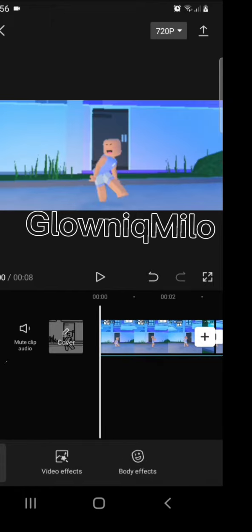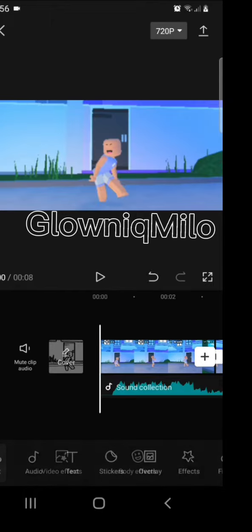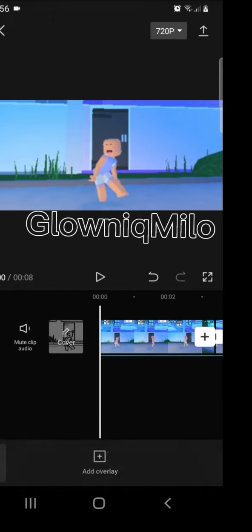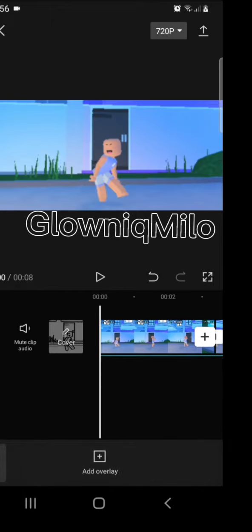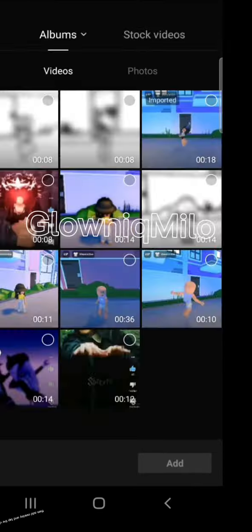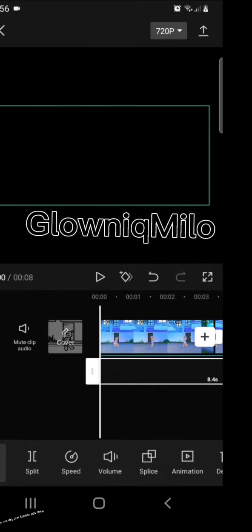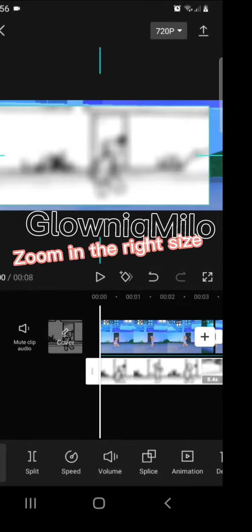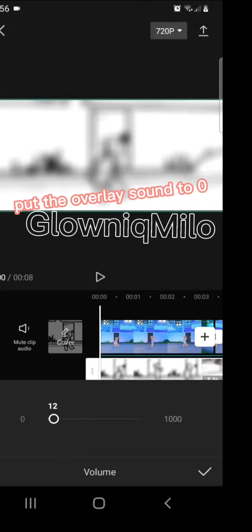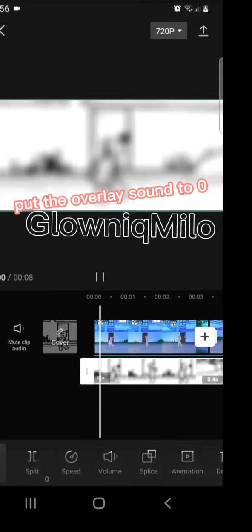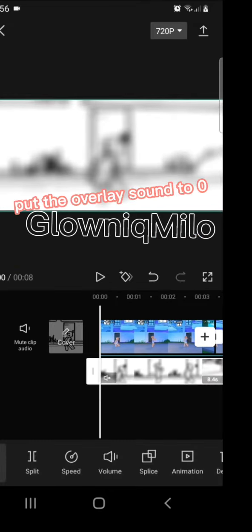Then go back to the video after it's done exporting and delete the effect. Then add overlay and tap the video you just exported. Zoom in to the right size and put the overlay sound to zero.